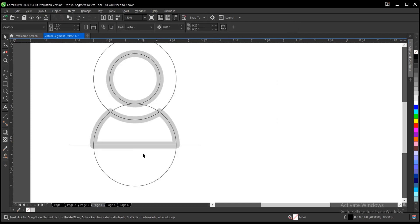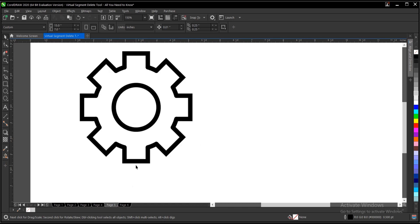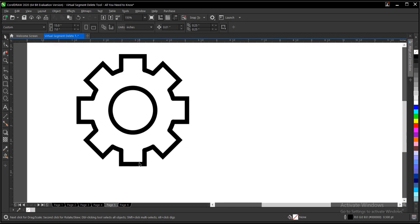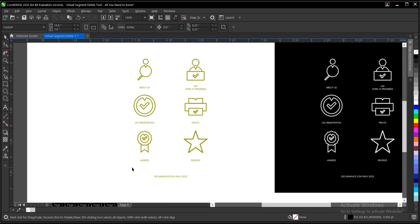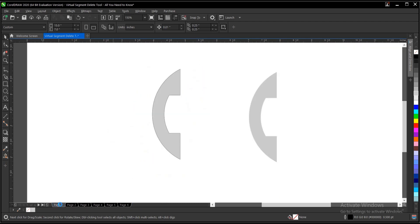So guys, yeah that is it basically on how to use the virtual segment delete tool in CorelDRAW and every other thing you need to know. It's very simple and very easy to use just like I showed you here. All right guys, if you found this video helpful, smash that subscribe button, turn on the post notification bell to get notified when I upload new videos.